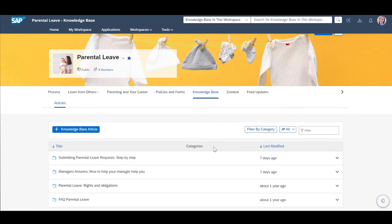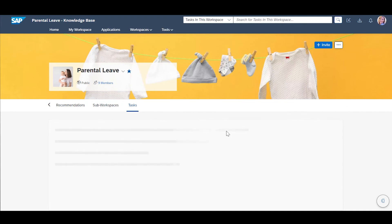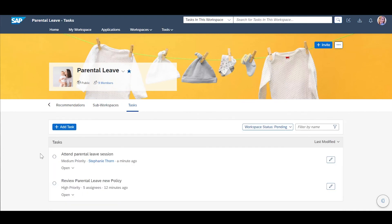Lastly, Stephanie wants to check the task management feature which allows her to track the key activities across workspace members. Here, she can see all her upcoming tasks. As she has already reviewed the new Parental Leave policy, she will mark the task as completed.